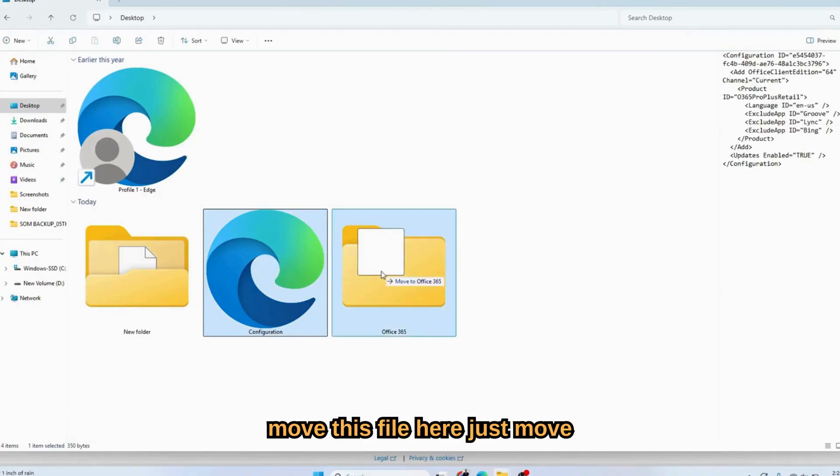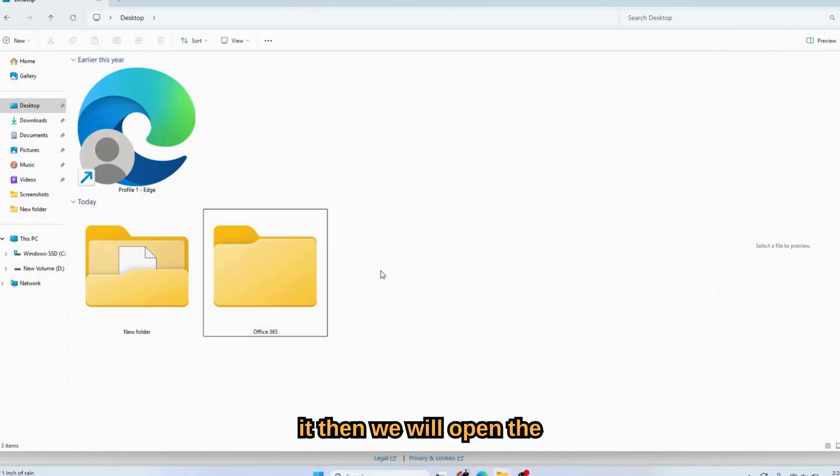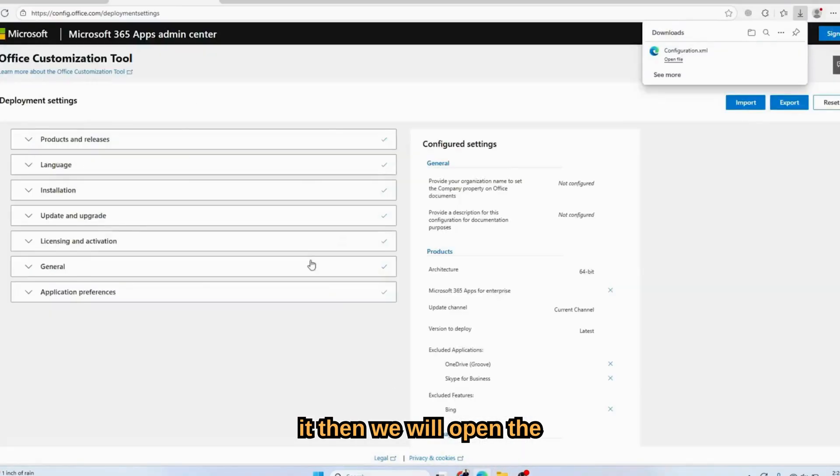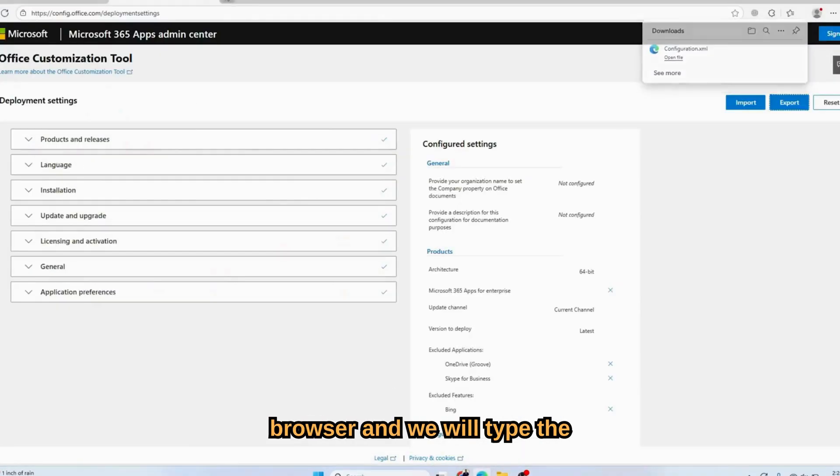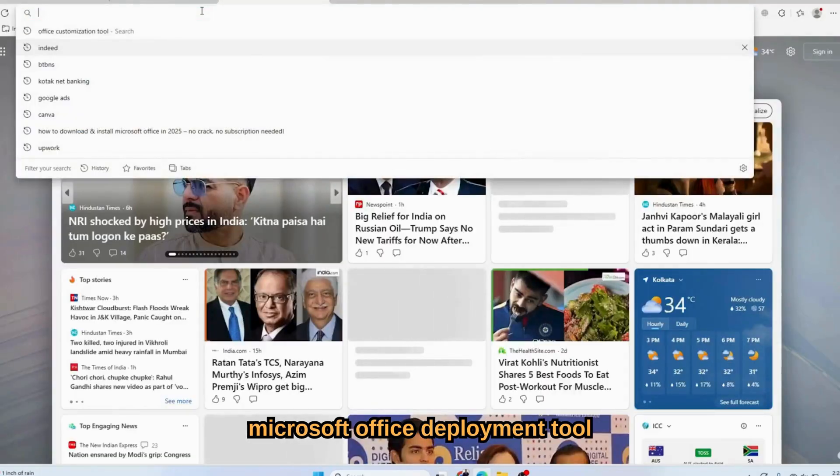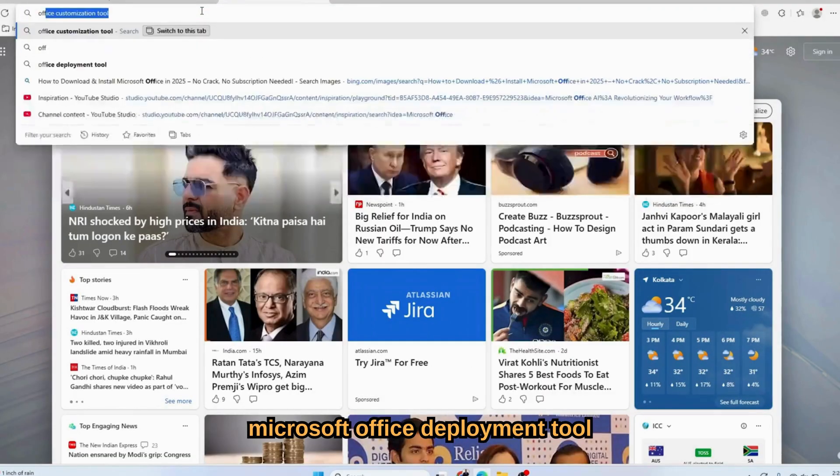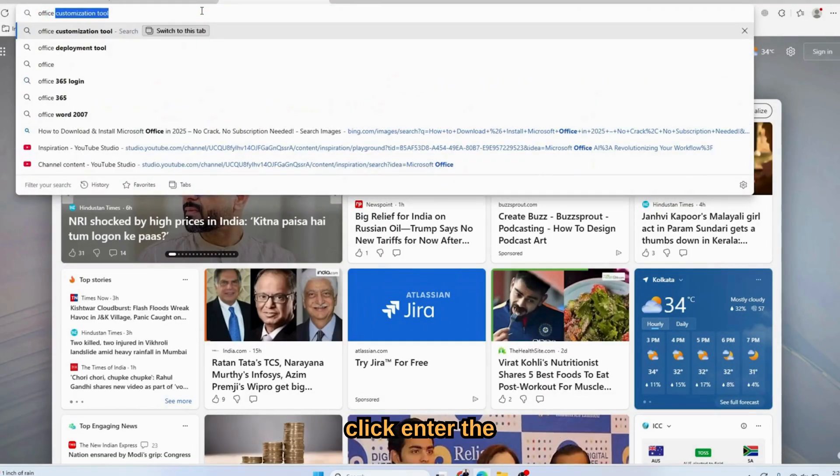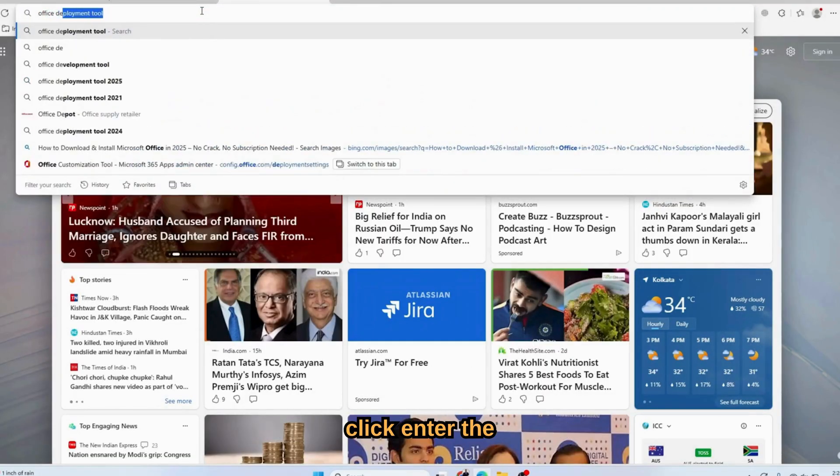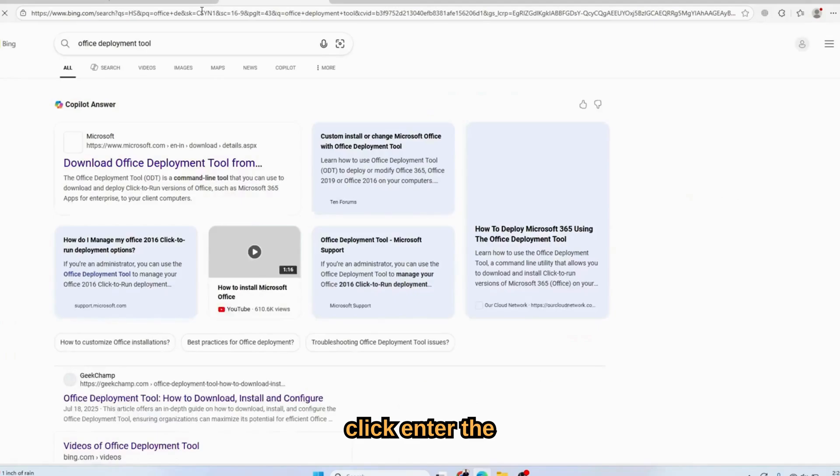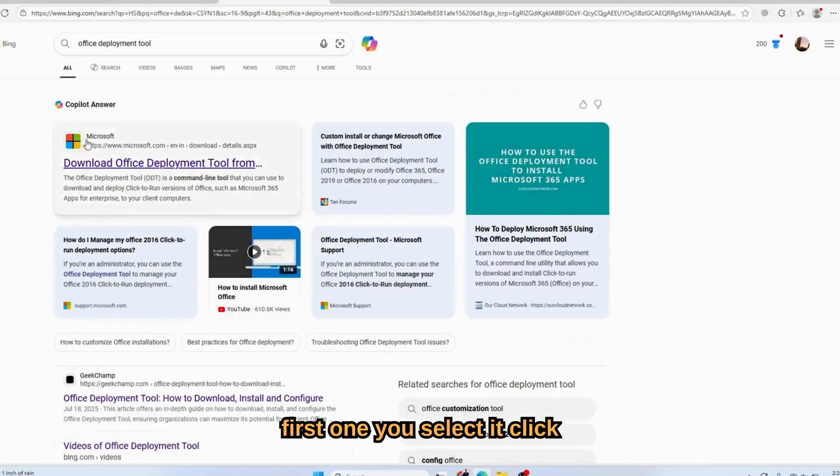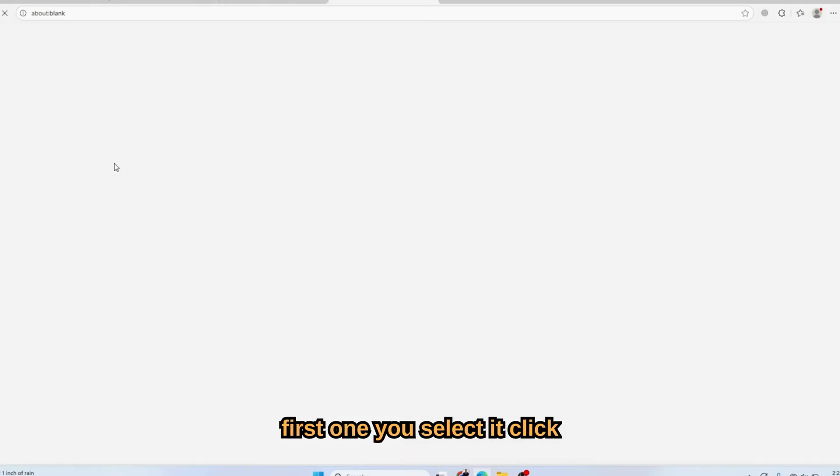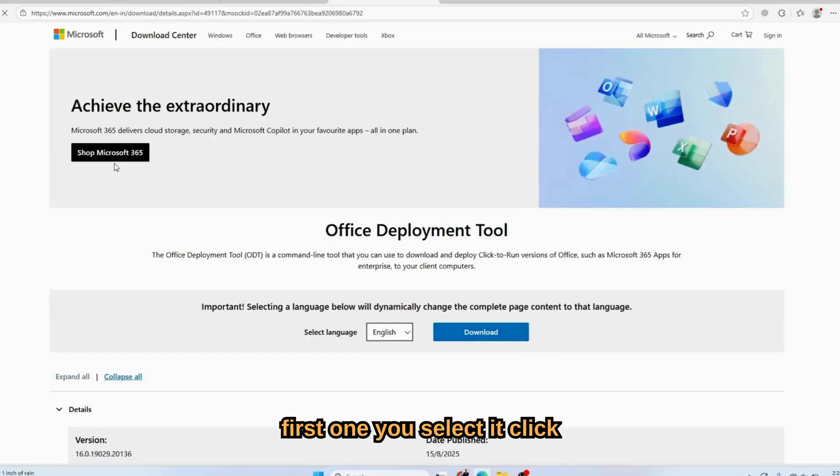Once it's done, we will now open the browser and type 'Microsoft Office deployment tool.' Click Enter. Select the first one, then click the download button.